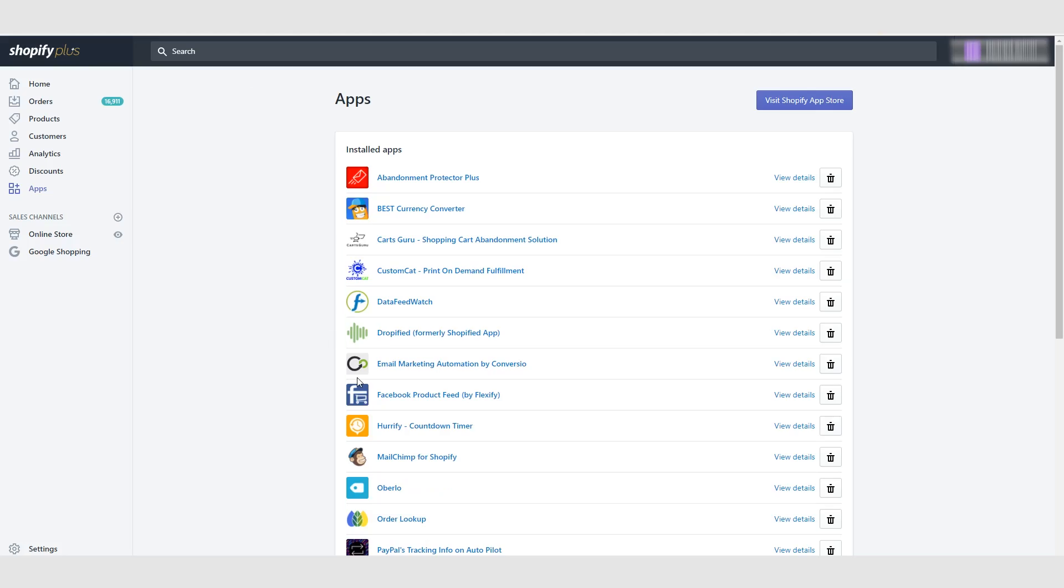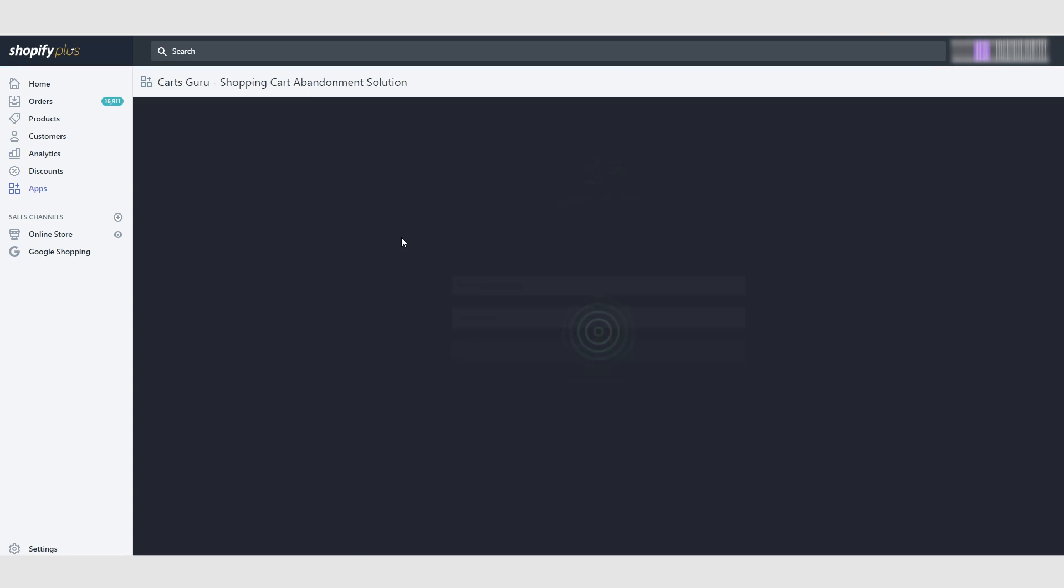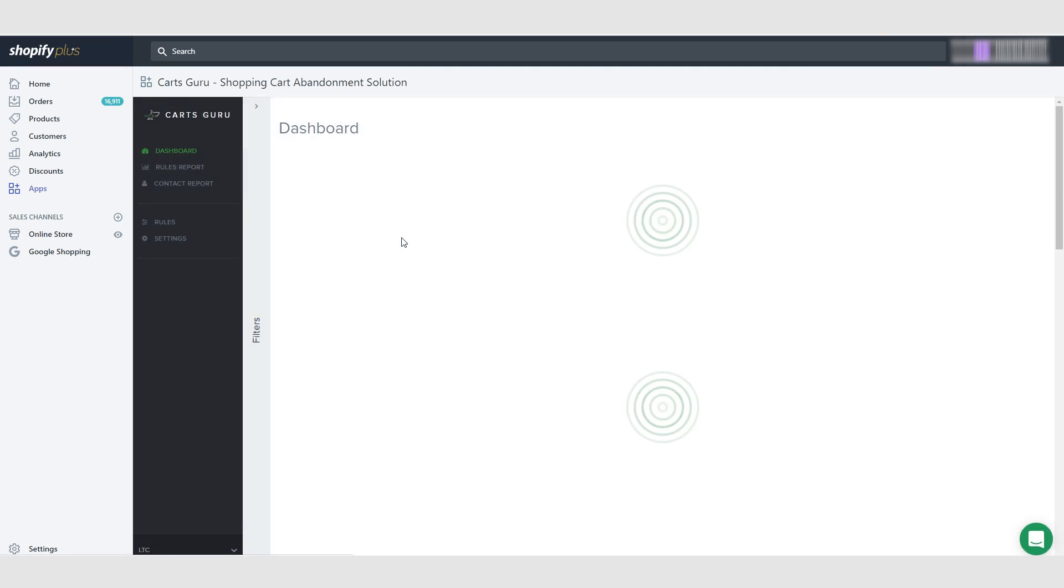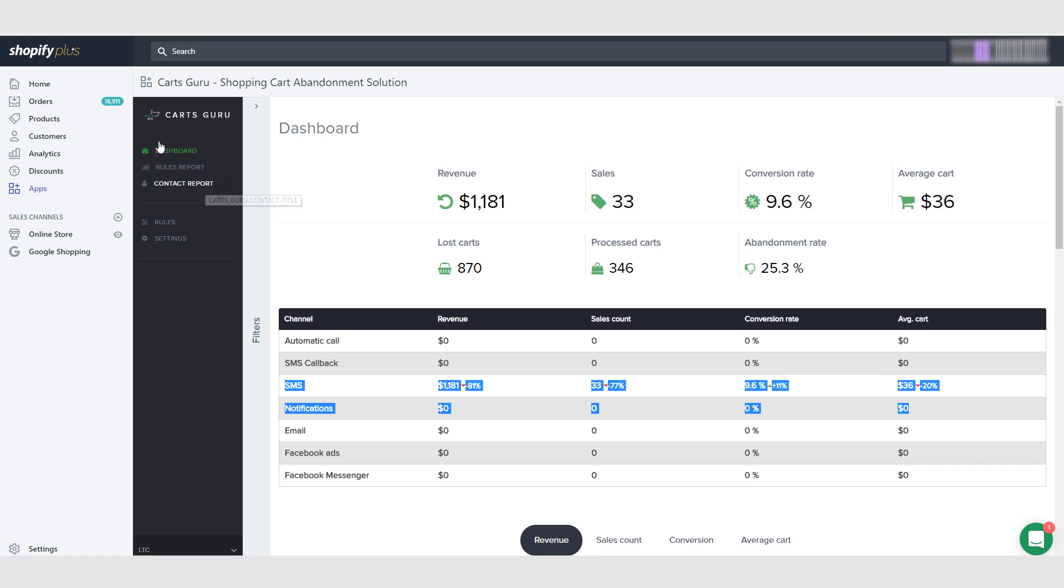Hey guys, Richard here and welcome to this video. In this video I'll be talking about KartsGuru and why it's so good for your store. So let's go ahead and click here. What KartsGuru does is basically another abandonment protector, but what we're using it for is to send out text messages.